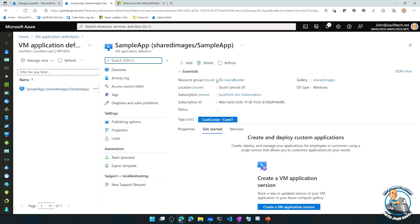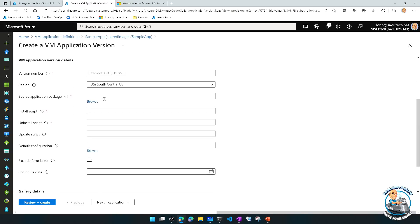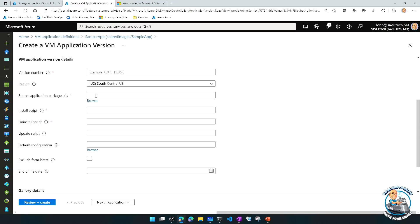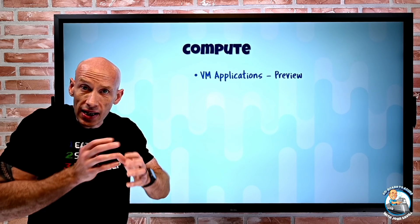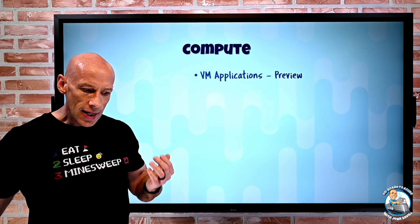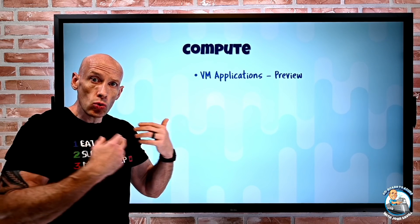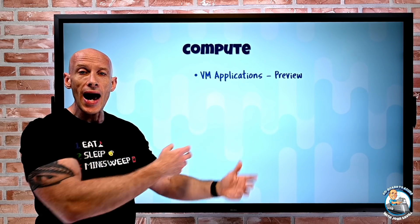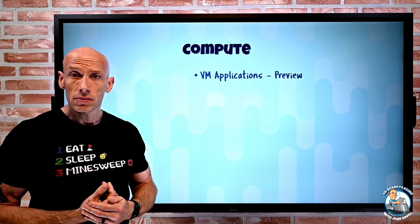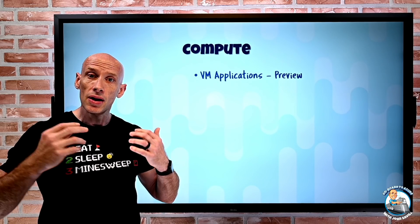Once I have the definition, I create a version of that application. The application version contains the detail — what is the source for this package, whether it's a zip file or an MSI, how I'm installing it, how I'm uninstalling it, and other configurations. This is all part of the Azure Compute Gallery, which like the shared image gallery can be replicated in multiple regions with multiple copies to handle load. I can use an extension to apply VM applications to a virtual machine or virtual machine scale set, so as I scale out the applications get added. I can also add these to existing virtual machines and configure them via the advanced tab during deployment.